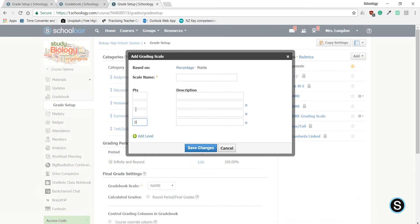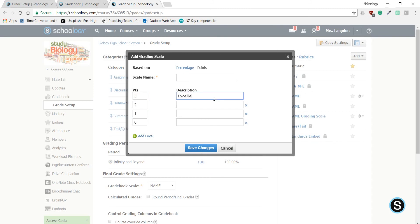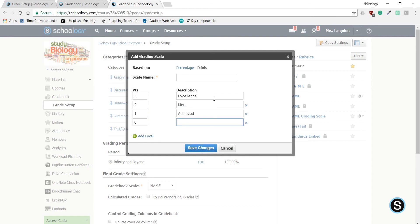Fill these in with 0, 1, 2, 3, and add the relevant description. So, Excellence for 3, Merit for 2, Achieved for 1, and not achieved for 0.